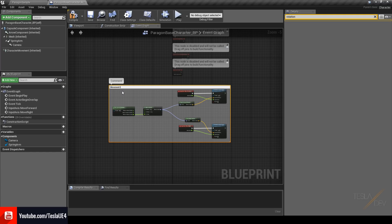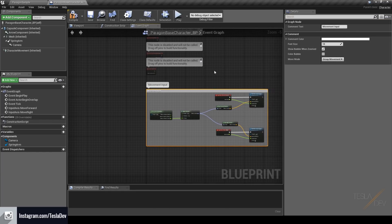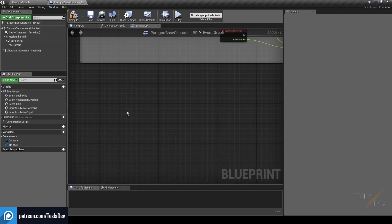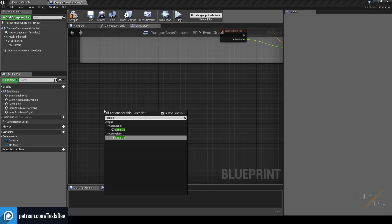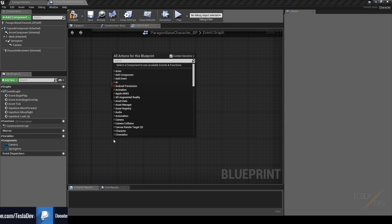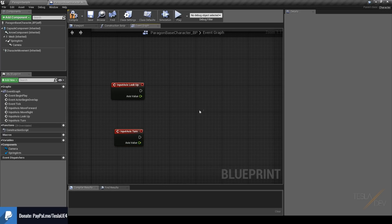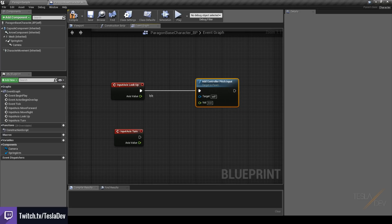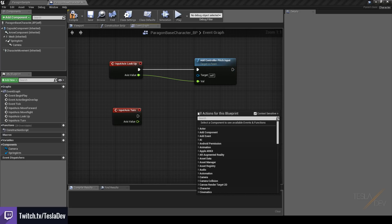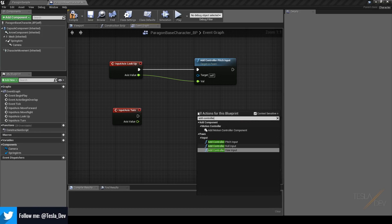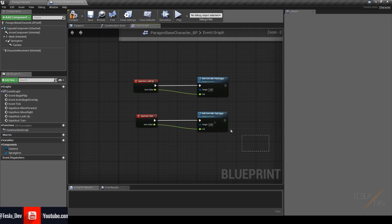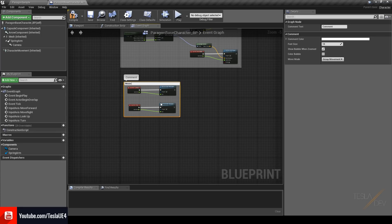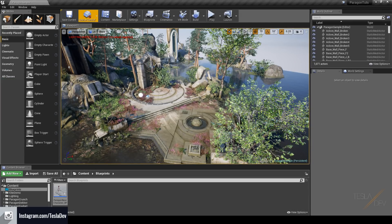Select all of that, hit C to add a comment section, and name it 'Movement Input'. You can change the color and font size of comment sections. Now for mouse input: grab the 'Look Up' axis event and the 'Turn' axis event. Then grab 'Add Controller Pitch Input' for looking up, and 'Add Controller Yaw Input' for rotating left and right. Select all of these, hit C, and name the comment 'Mouse Input'. Hit Compile and Save.